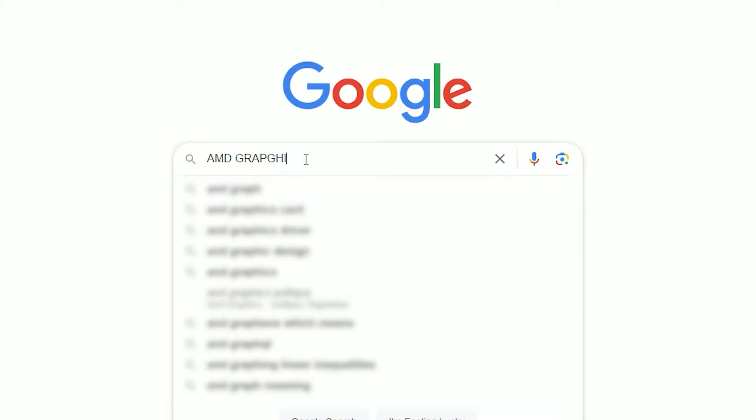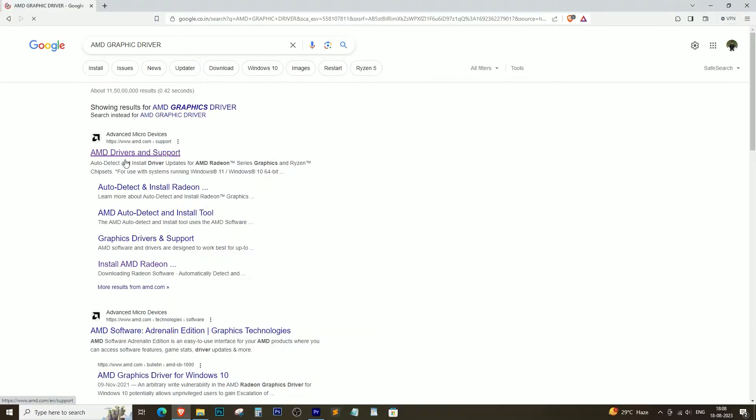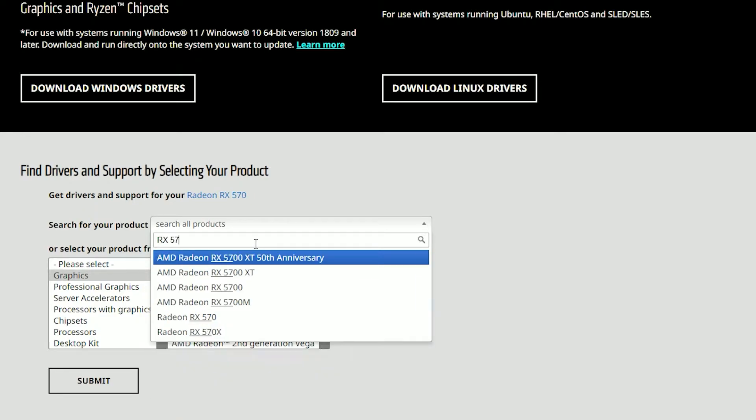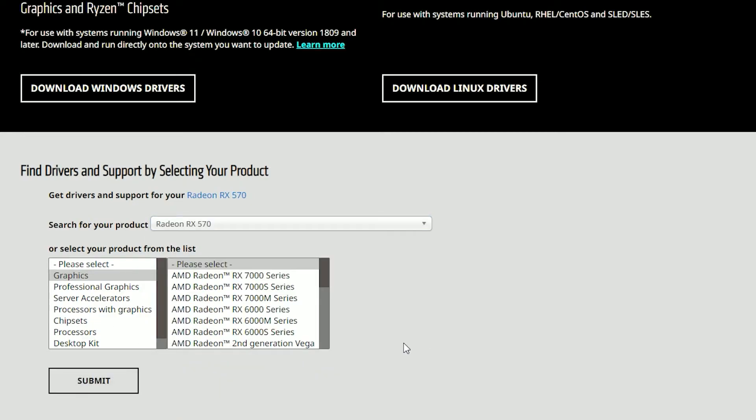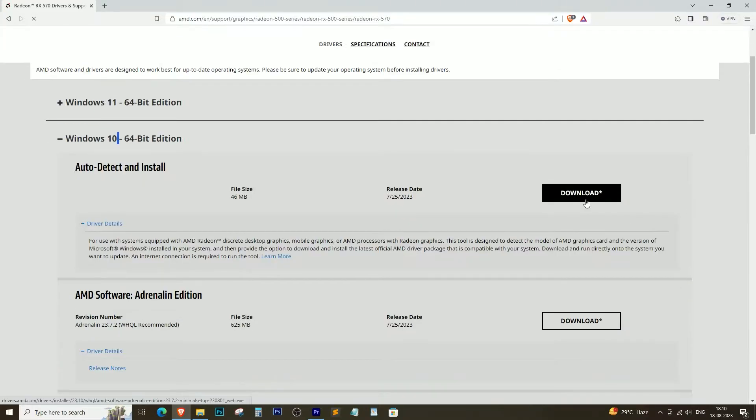Now, open your browser again and search for the latest graphics driver for your AMD card. If you're using AMD like me, go to the official AMD website and grab the right driver.